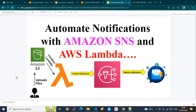Before that, I request please do subscribe to my channel — that would really encourage me a lot. So with that note, let's get started with the first part of my demo. Here I'm going to show you how the design of my demo works. The scenario is about how you need to automate notifications.